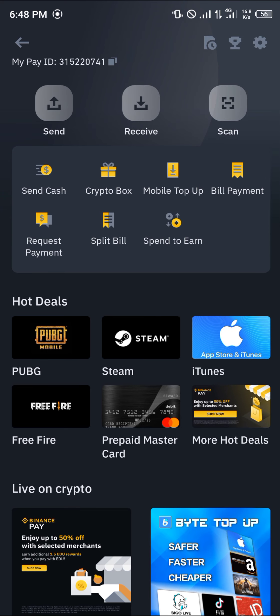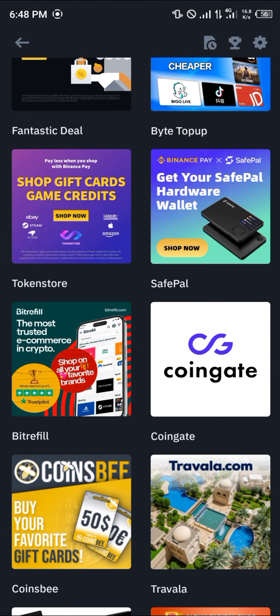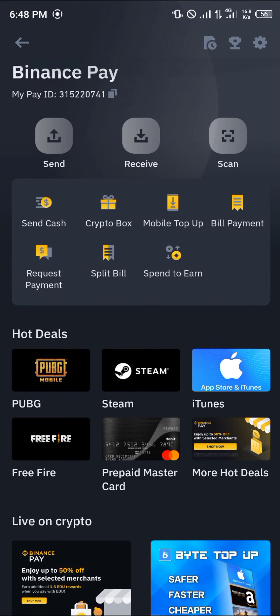The Binance PID offers a lot of features and functions which you can explore. That's how you can simply find your Binance PID. Comment below if you have any questions and you'll be given an answer. Thank you.